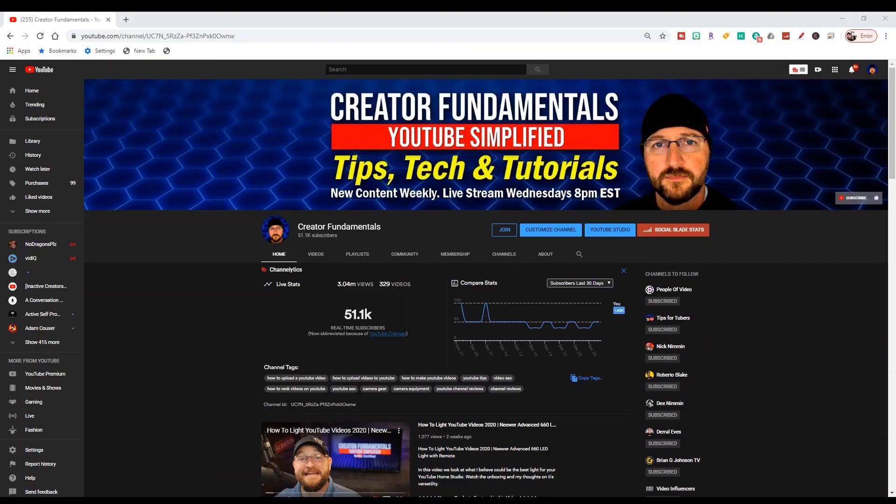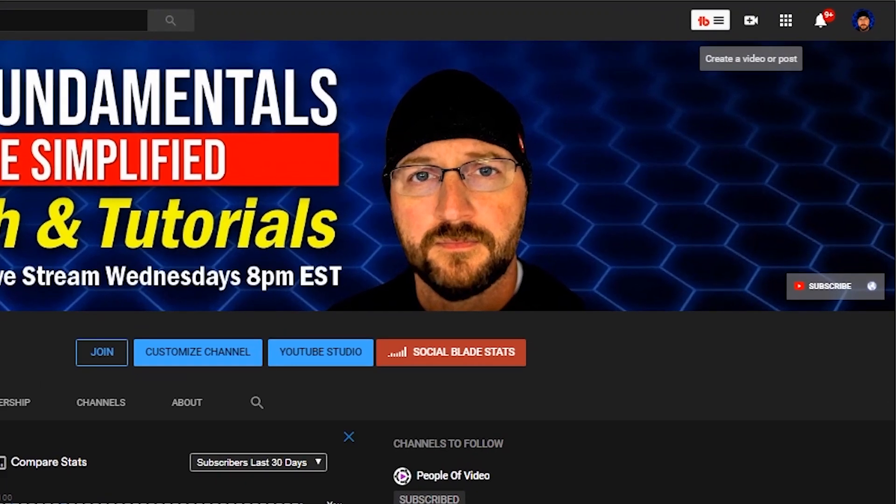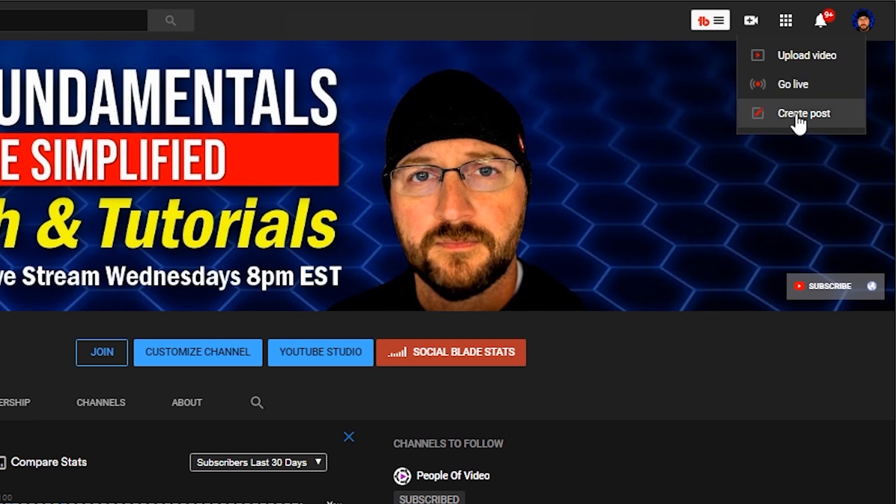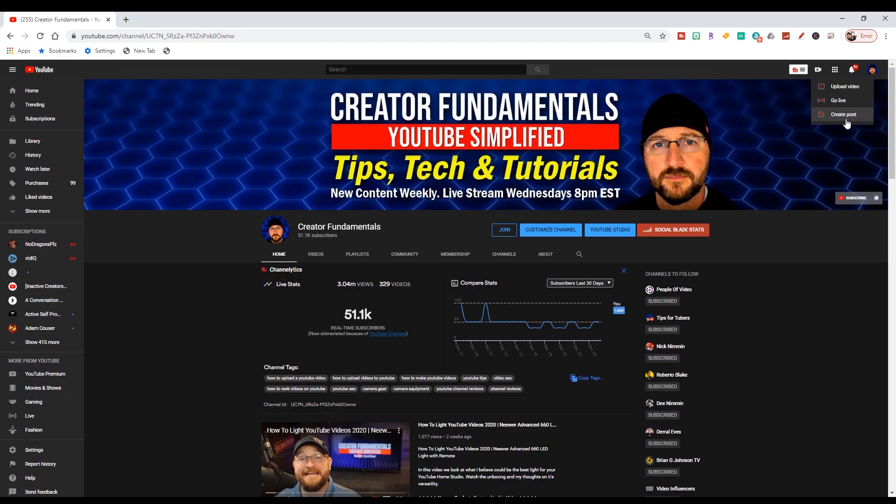All right, so here we are on YouTube. We're logged in, ready to go. In the upper right-hand corner, there is an icon that looks kind of like a camera pointing to the right with a cross in it. We're going to click there. It's going to give you a drop-down with some options, one of which is upload video, another is go live, and the third one is create posts, which you may or may not see if you have or do not have the community tab. But in this case, we are going to click on upload video.